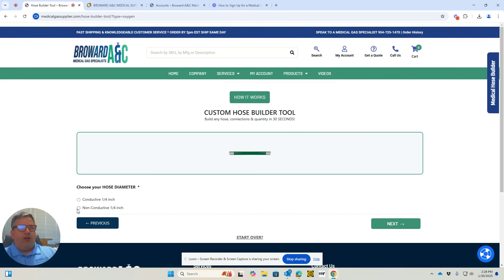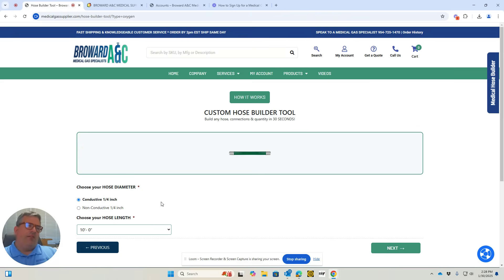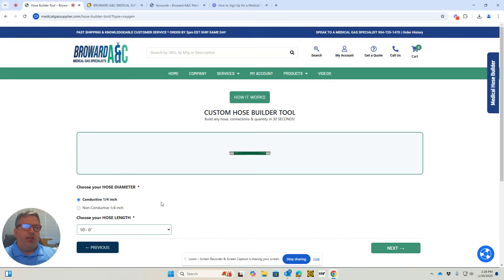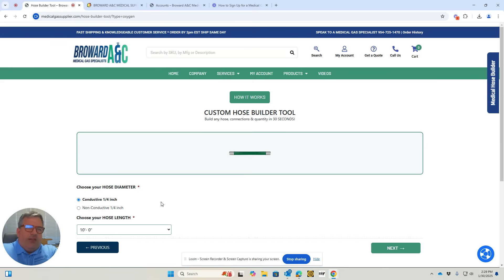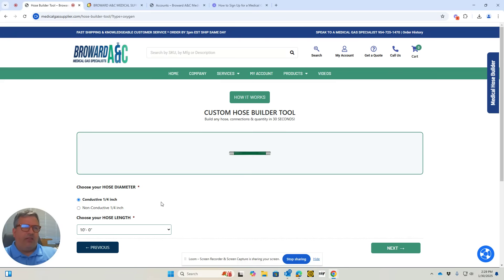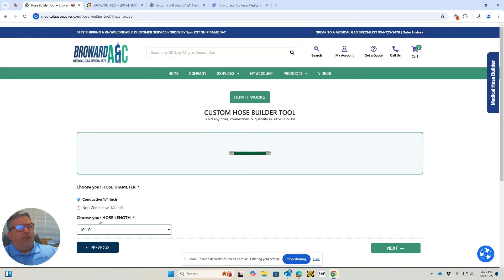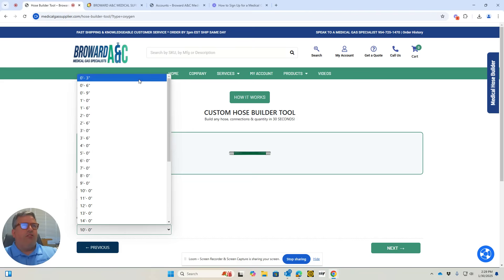We're going to select conductive. This is best for wet locations, such as an operating room or dental operatory, somewhere where there are fluids. If the hose comes in contact with fluids, it will dissipate the static electricity and be safe for the patient and people working with the patient. So we'll select conductive hose here.